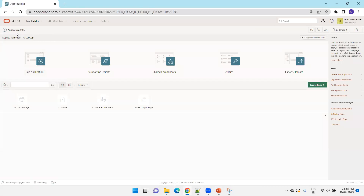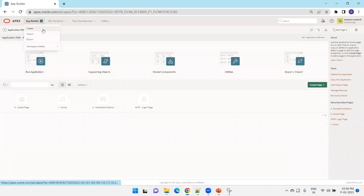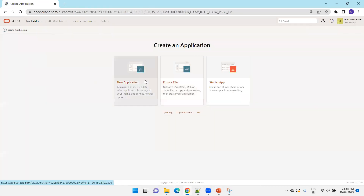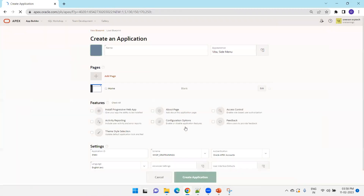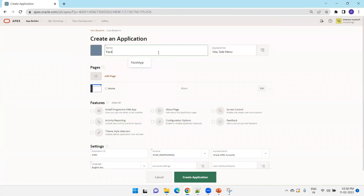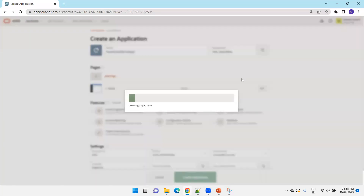I'll create a new application and name it 'Demo App 2', then simply click on Create App.